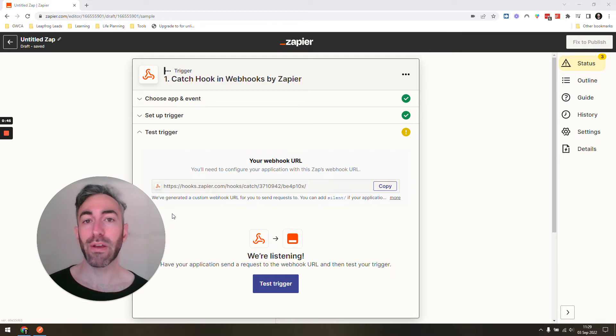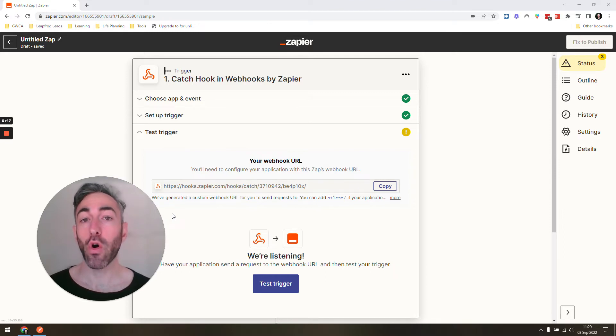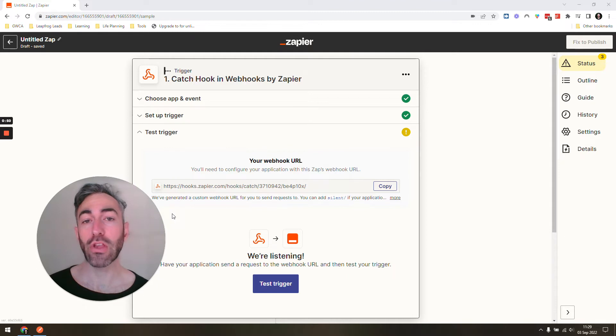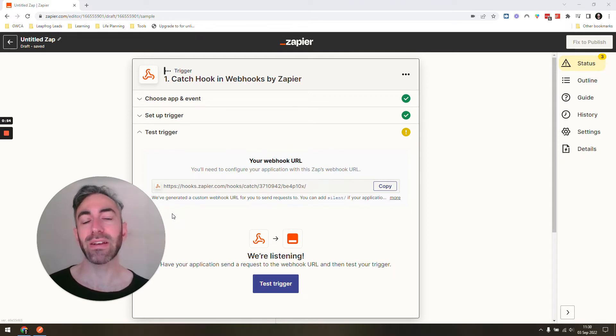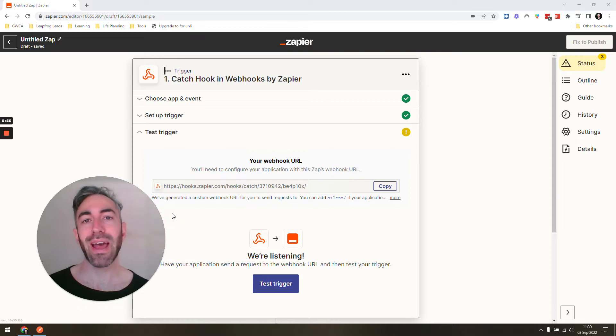For example, if you're sending information from your own software or program and you know exactly what fields will be sent, you can use Postman to kickstart your Zap and then set up the rest of it.